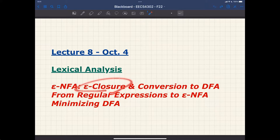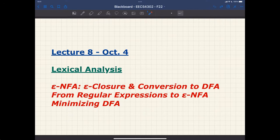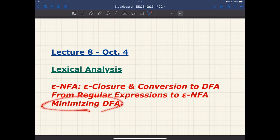The plan for today is to cover epsilon closure, how to convert from epsilon NFA into DFA using a slight extension to the subset construction, and a simple regular expression to epsilon NFA example. The second-to-last topic will be minimizing DFA, which may be relatively new to some students, and we'll treat it as a new topic.